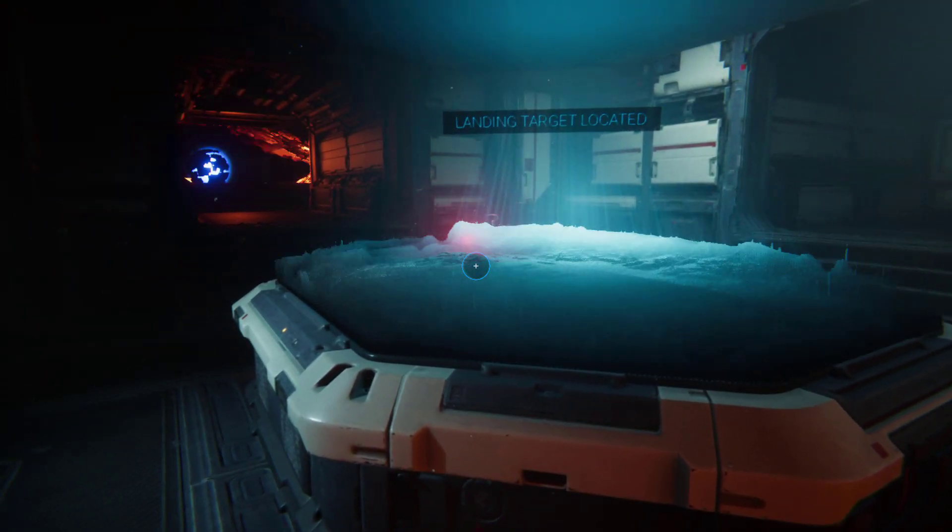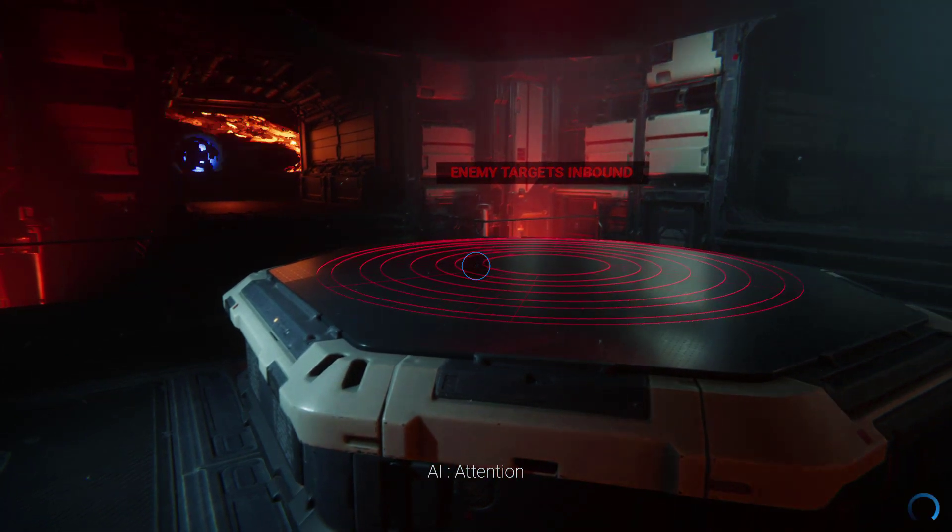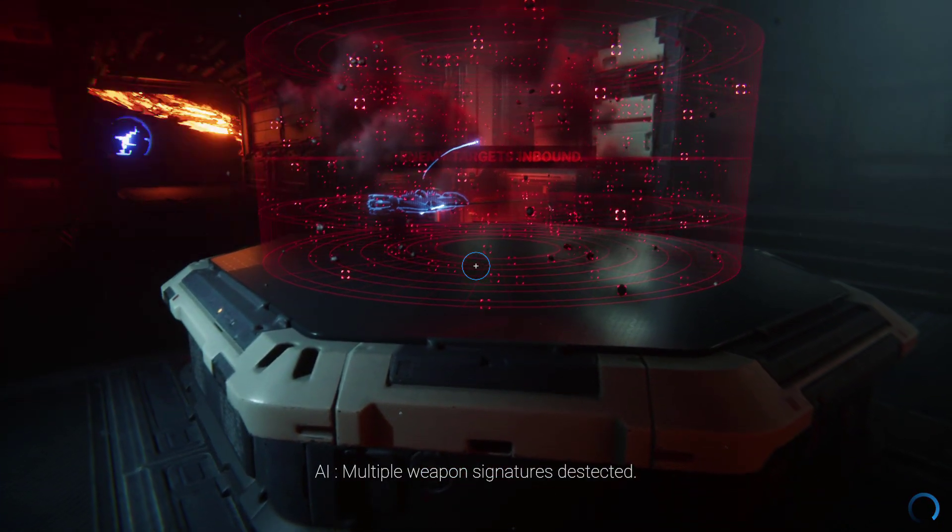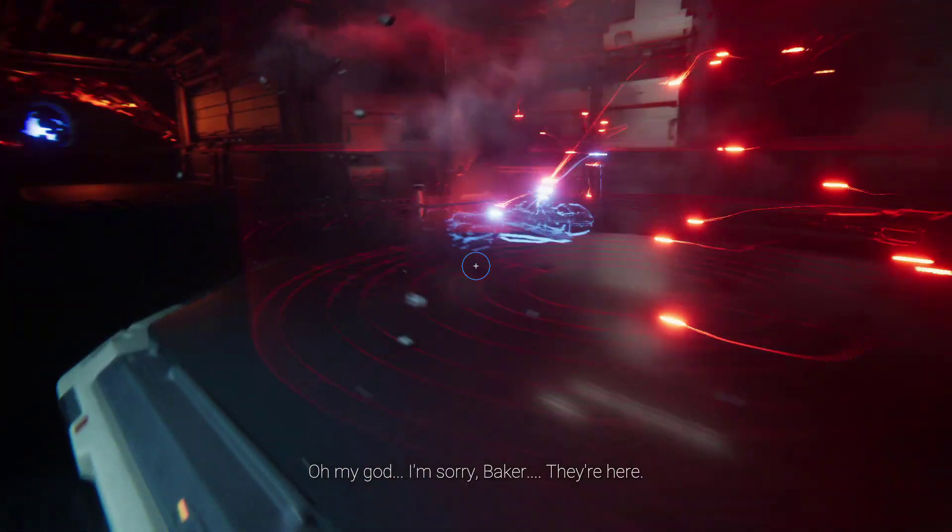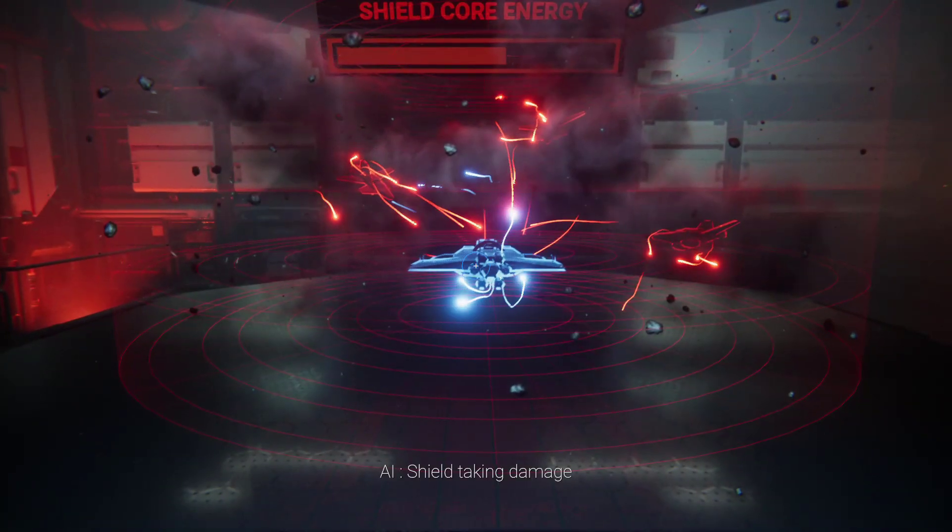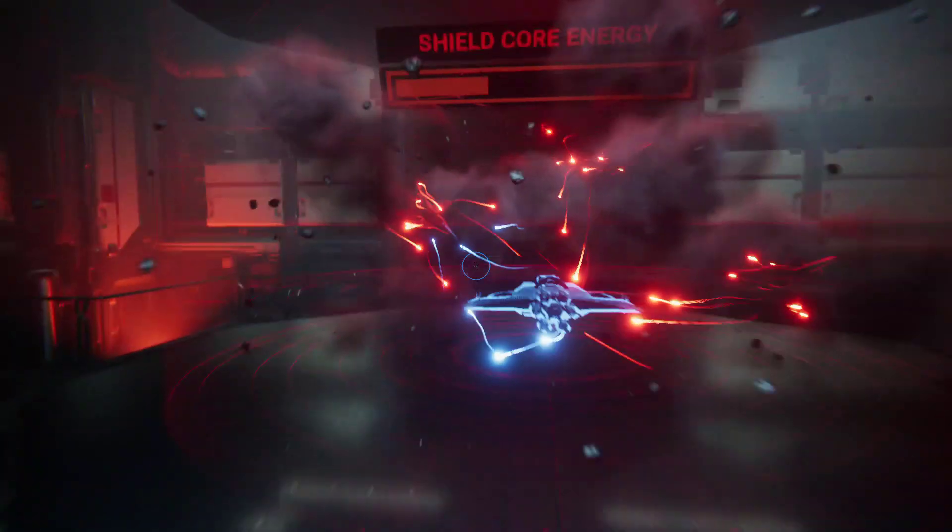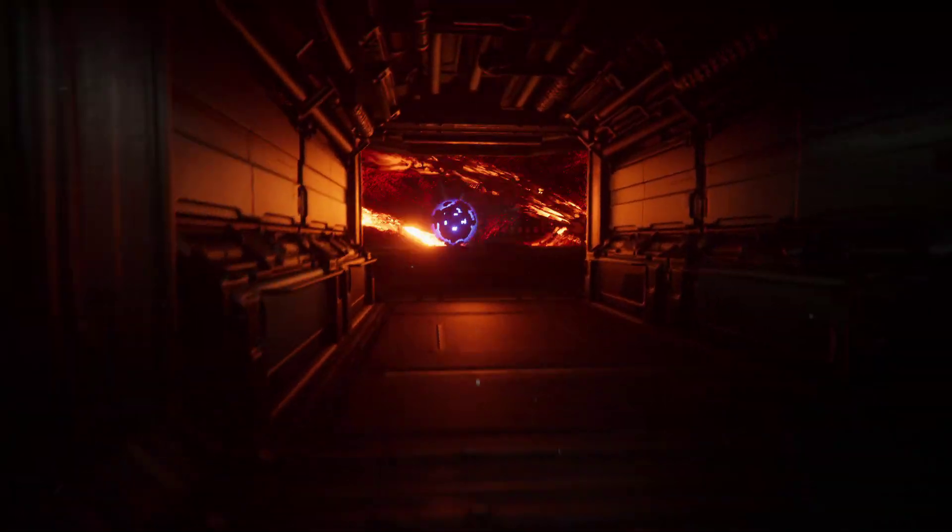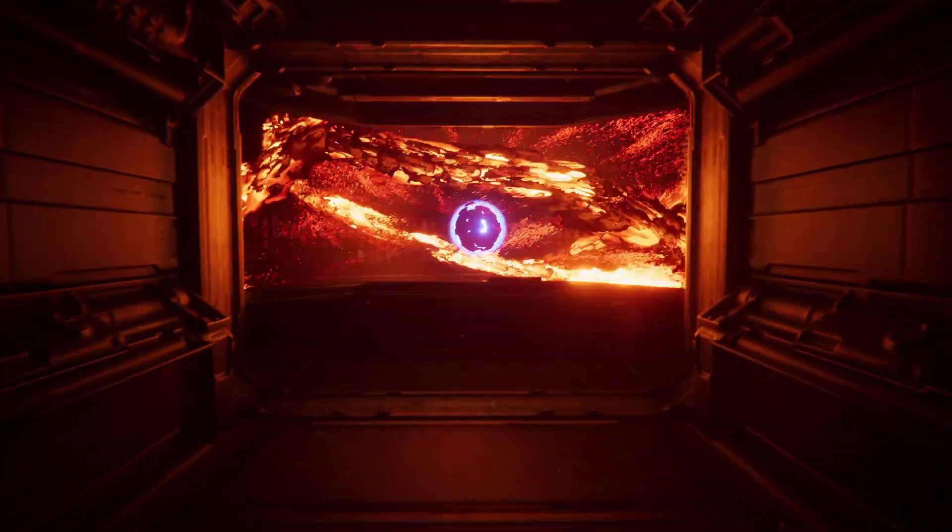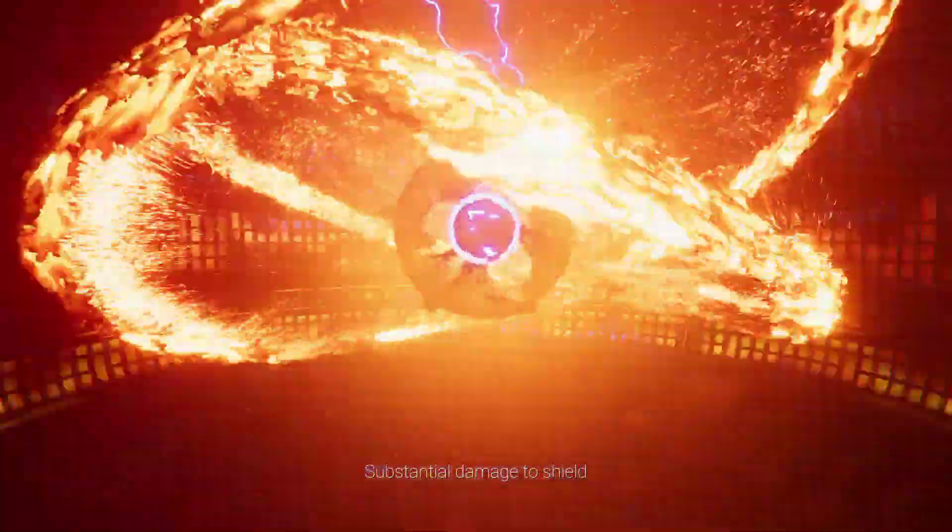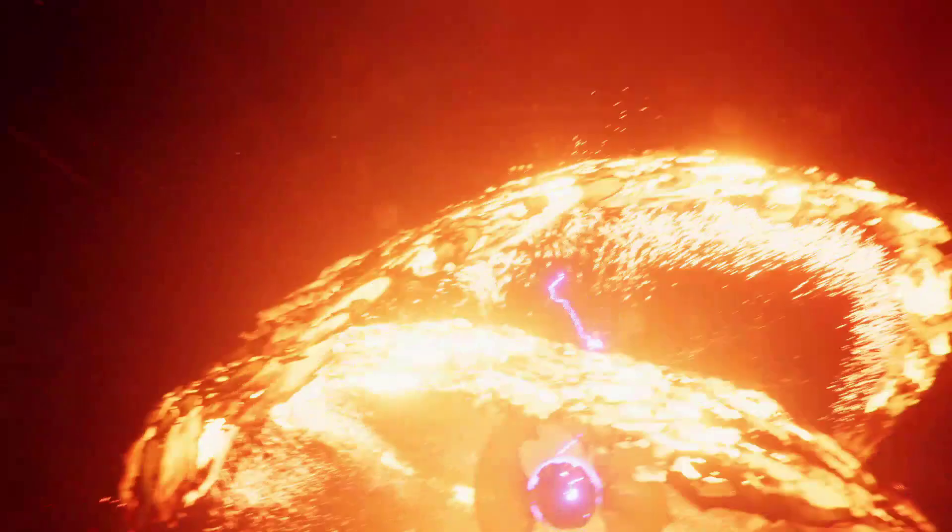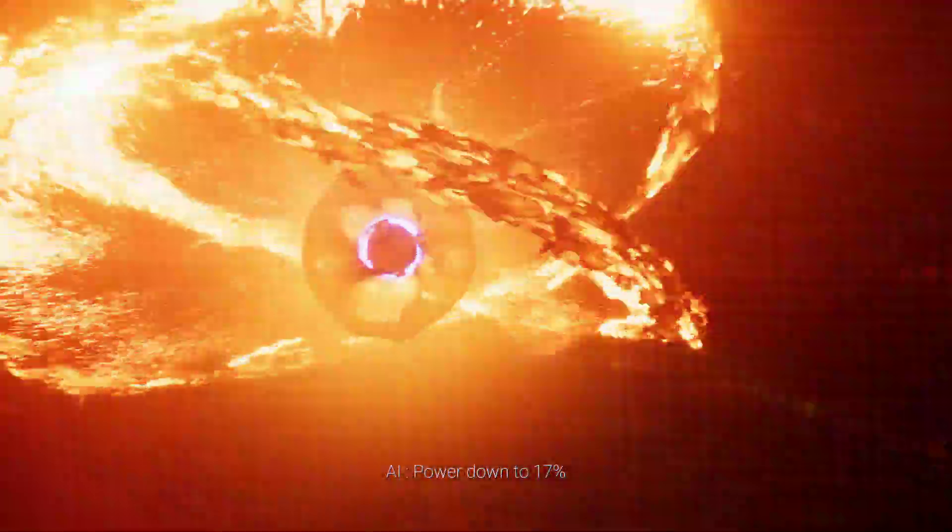Attention. Multiple weapon signatures detected. Shield taking damage. Power down to 32%. Substantial damage to shield. Power down to 17%.